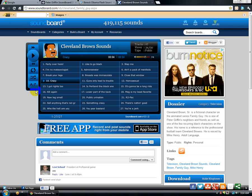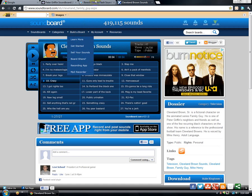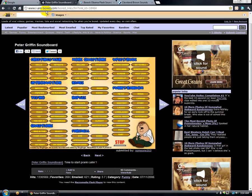So those are the soundboards for Cleveland, Barack, and Peter. Thanks for watching.